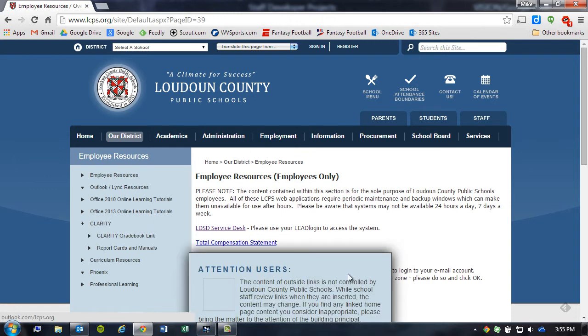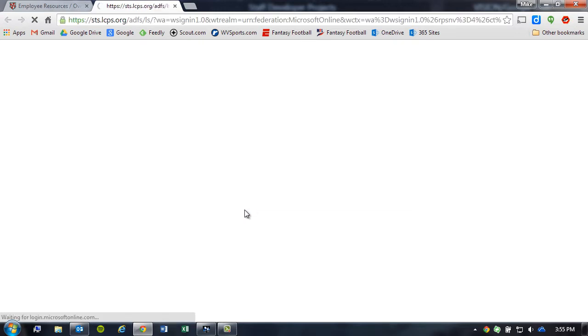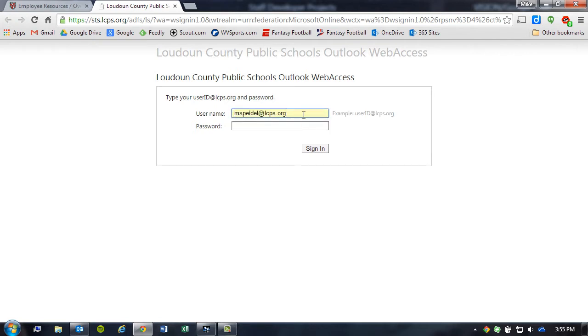If I click on that, I'm given a warning message. I can simply click Accept, and it's going to bring up a login page. The way that you log into OWA is simply use your network user ID with @LCPS.org on the end, just like you see right here, and then whatever your network password may be.